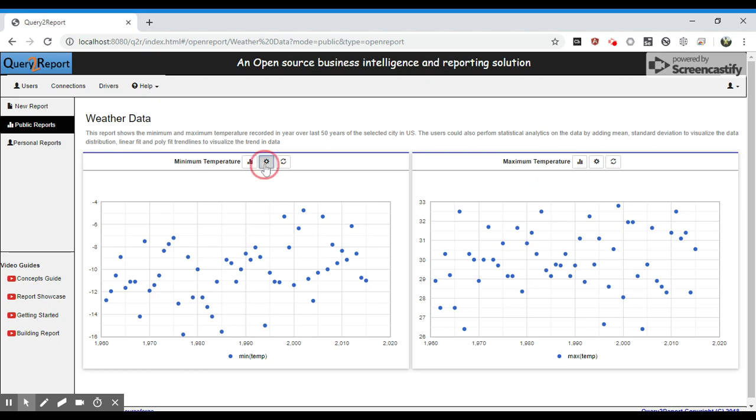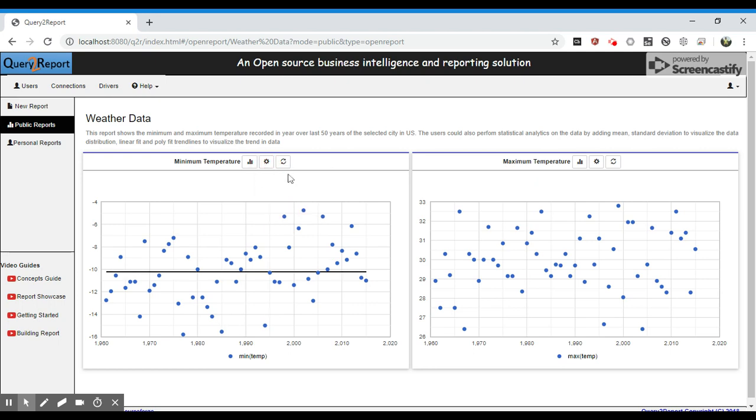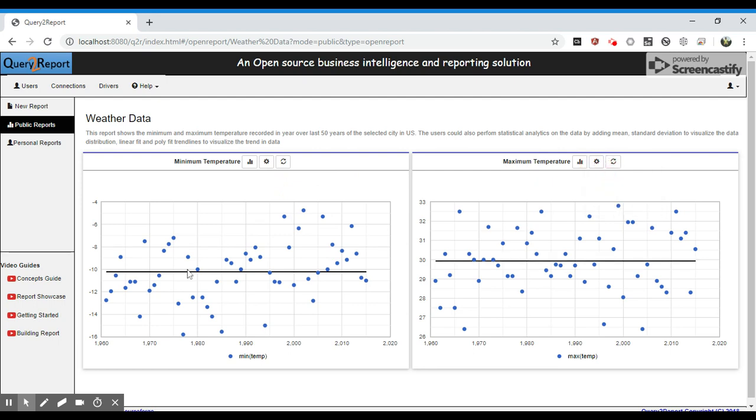Let's plot mean to see what's the mean value for both minimum as well as maximum temperature elements. We see that the mean value is around minus 10 degrees Celsius for minimum temperature, whereas it's around 30 degrees Celsius for maximum temperature.